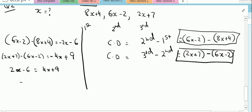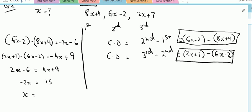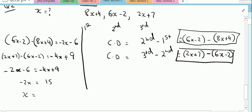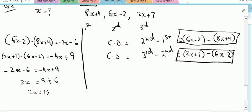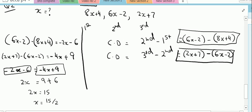Setting the two expressions equal: minus 2x minus 6 equals minus 4x plus 9. Bringing all x values to the left-hand side: minus 2x plus 4x equals 2x, and 9 plus 6 equals 15. So 2x equals 15, and therefore x equals 15 over 2. This confirms the common difference calculated from the third minus the second term equals the common difference from the second minus the first term.